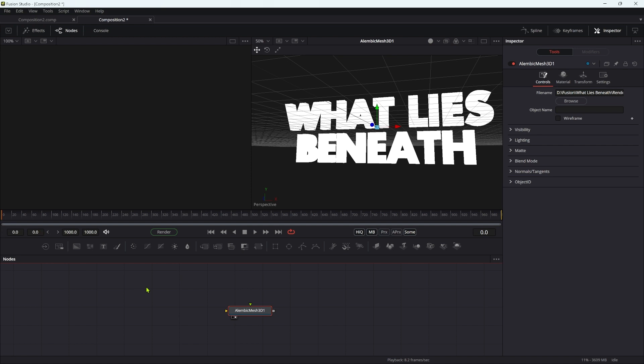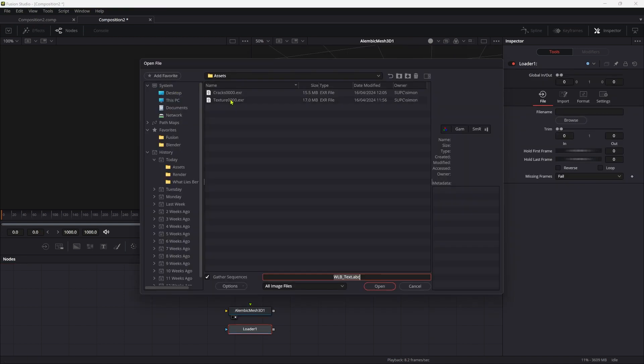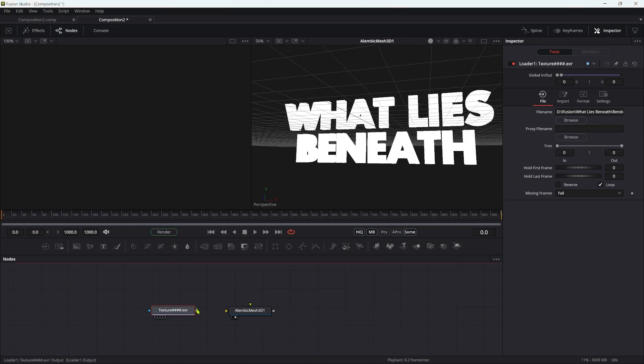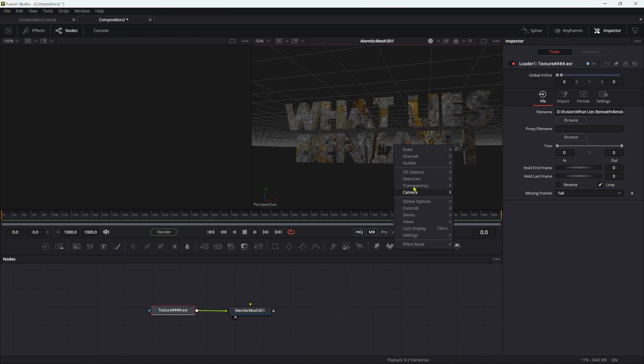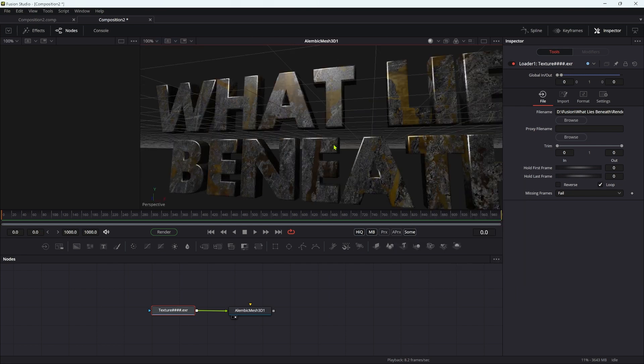The next thing I'm going to do is bring in my first texture and pipe it into the alembic mesh. Let's just switch on 3D lighting.